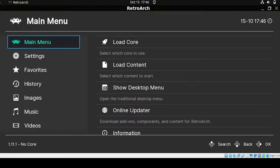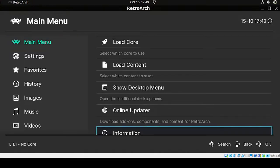Hey guys, welcome back. For today's video we're going to discuss the configuration of RetroArch. Before we start our game, let us configure the interface and all the basic settings in RetroArch.